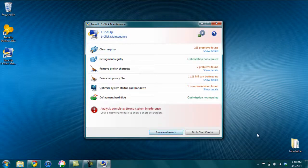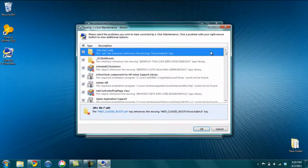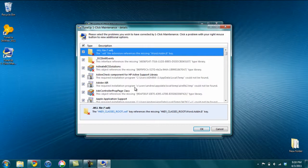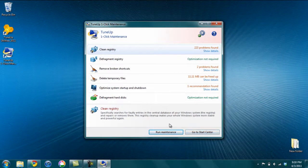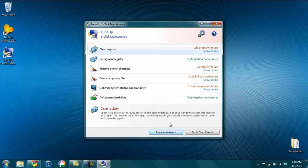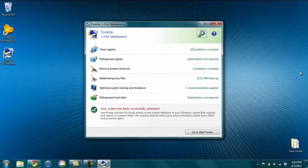So when the one-click maintenance finishes, it tells you all the mistakes it found and anything that it performed. So you can click on these to see them. So if you click Show Details, it will show you all the things it found. And once you've checked them all, you can just click this Run Maintenance button, and it goes through and cleans up all the mistakes or errors or problems that it found.